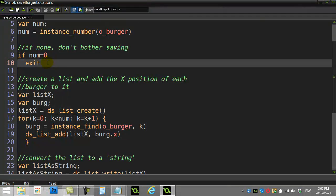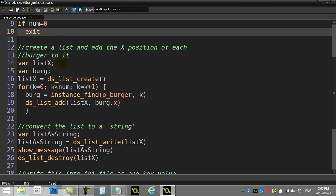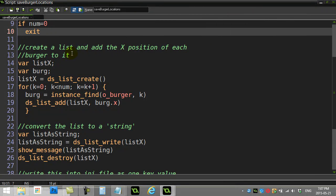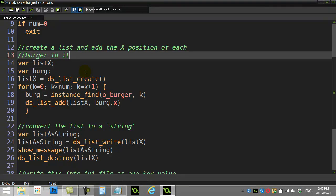If none exist, I just get out of here. Now maybe you decide to do something different, I'm just leaving. Create a list, add the x position of each burger to it. Now if you haven't gone through our loop lessons and you haven't gone through the list lesson, this may be a little hard for you.